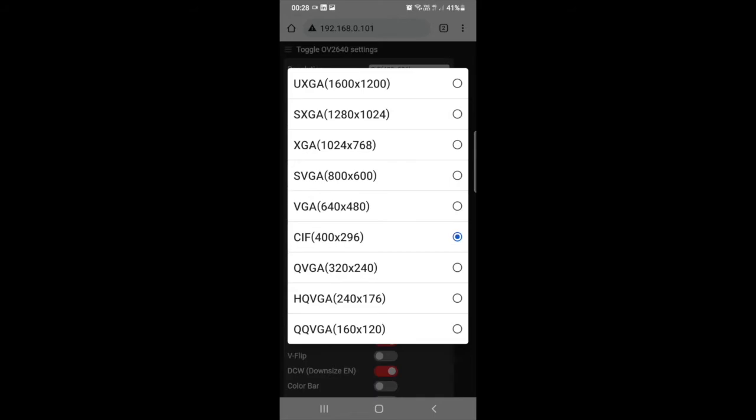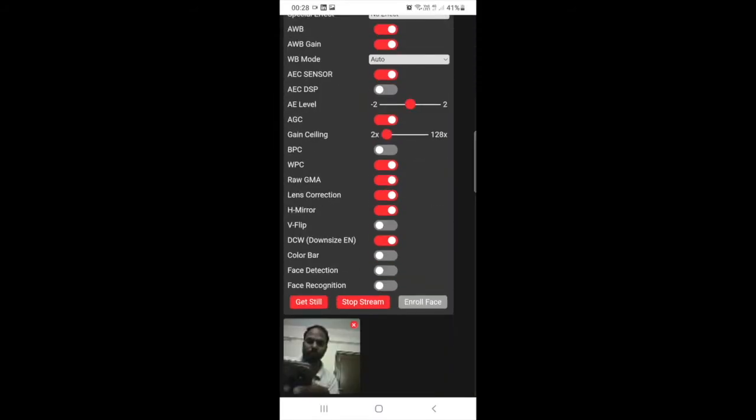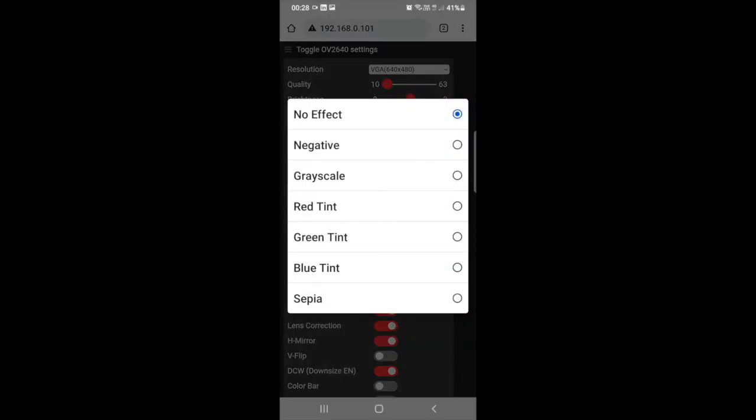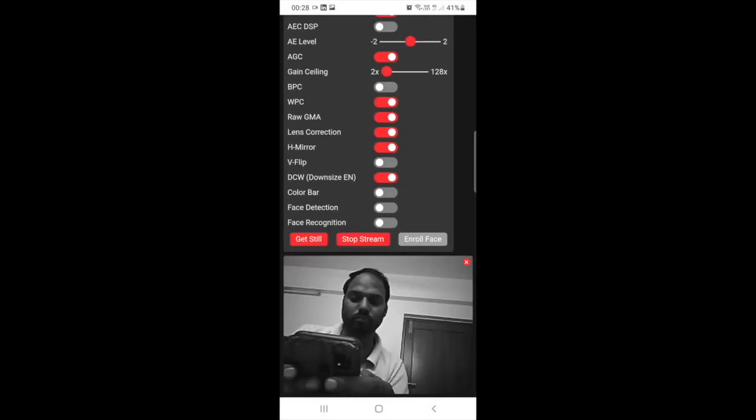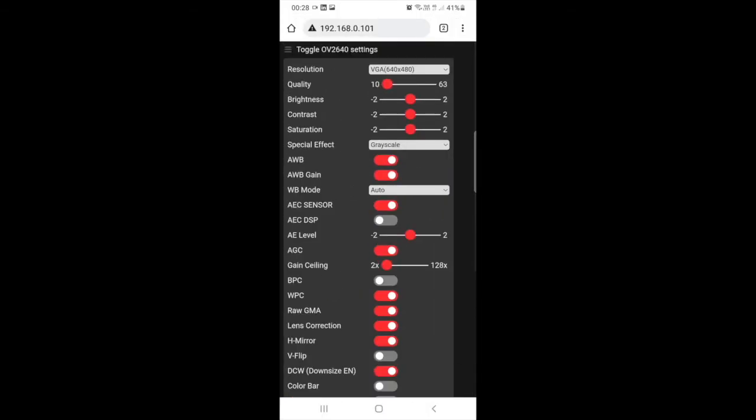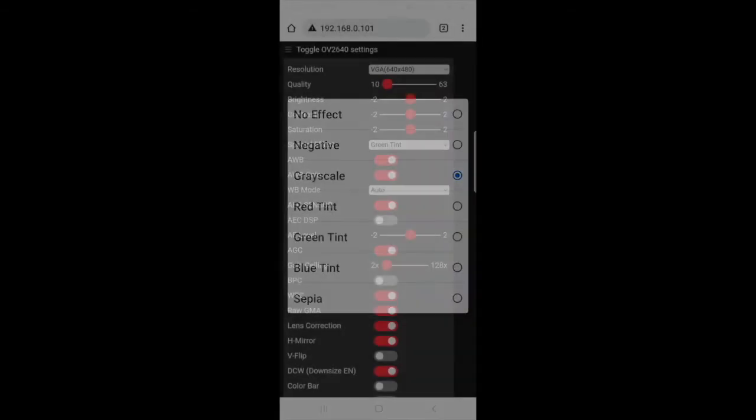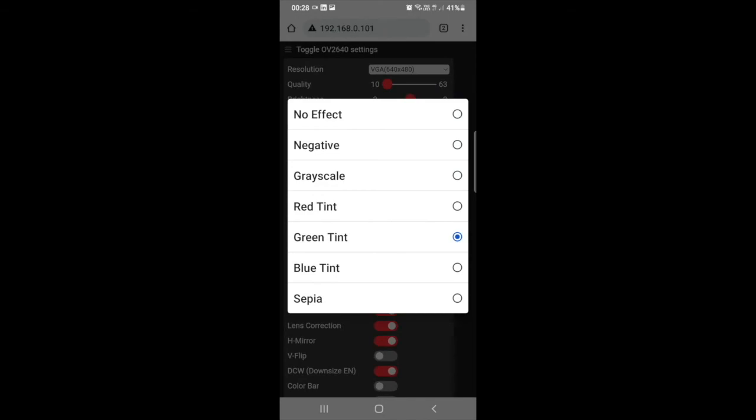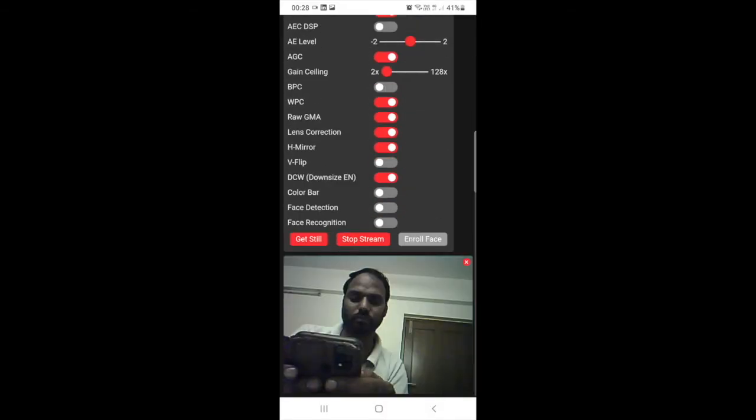When you go up you can change the resolution. There are a variety of resolutions you can select. Now you can see I have selected a small resolution so the picture has gone small. Now I am going to get some effects. Over here you can see a green effect, and then this is black and white.